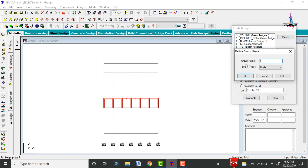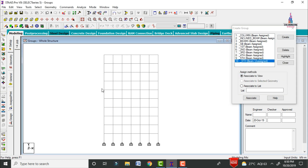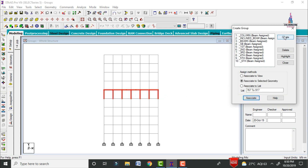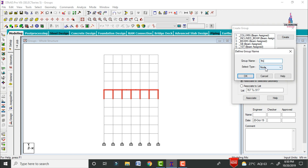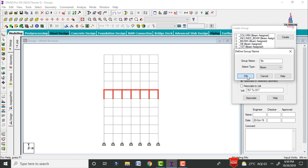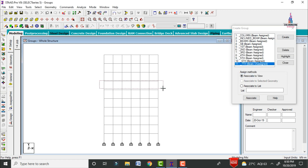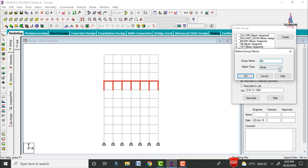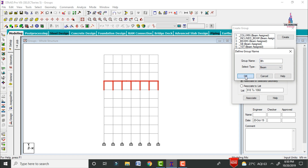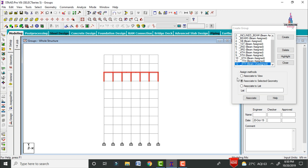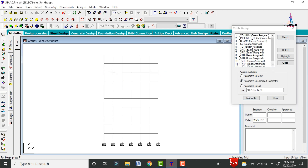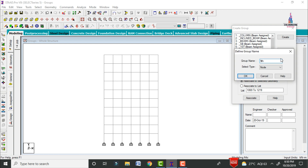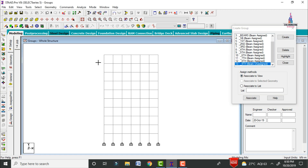Create the sixth floor group with type beam, click OK, select the sixth floor beams and columns, and click Associate to Selected Geometry. Create the seventh floor group with type beam, click OK, select the seventh floor members, and click Associate. Create the eighth floor group, select type beam, click OK, select the eighth floor members, and click Associate. Create the ninth floor group with type beam, click OK, select the ninth floor beams and columns, and click Associate to Selected Geometry.